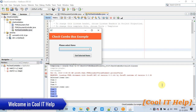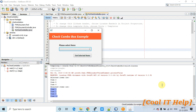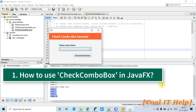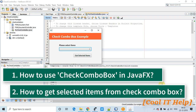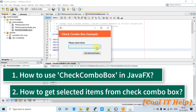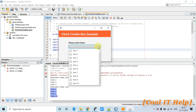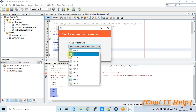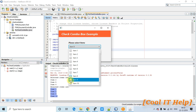Hello everyone, welcome to Cool IT Help. This is a JavaFX tutorial where we will learn how to use CheckComboBox in a JavaFX application. Here you can see a demo running on my machine in the NetBeans IDE. This is an FXML-based project. You can see this combo box has multiple items, each with a checkbox, so you can select or unselect items by clicking with the mouse.